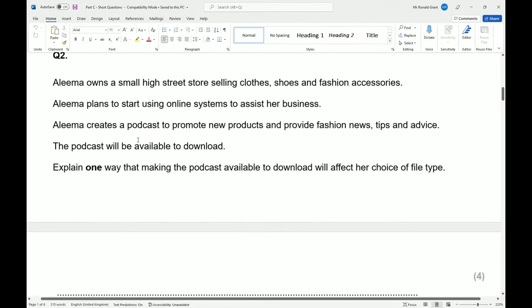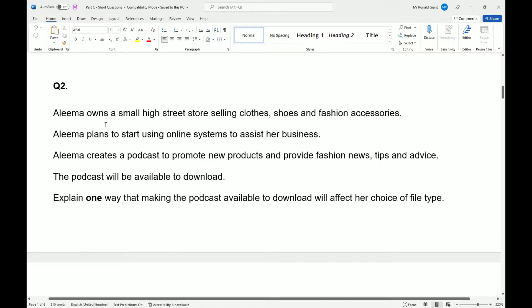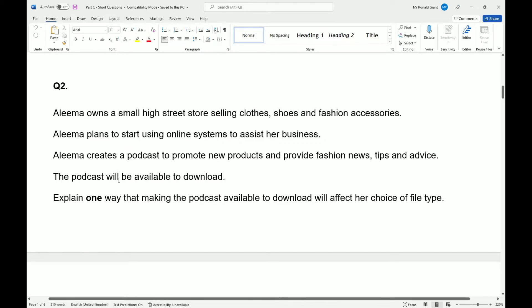So it says Aleema owns a small high street store selling clothes, shoes and fashion accessories. Aleema plans to start using online systems to assist her business. Aleema creates a podcast to promote new products and provide fashion news, tips and advice. The podcast will be available to download. Explain one way that making the podcast available to download will affect her choice of file type.